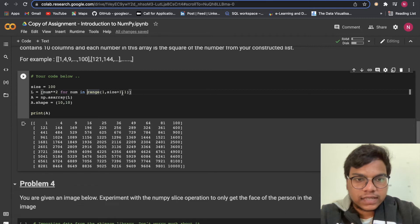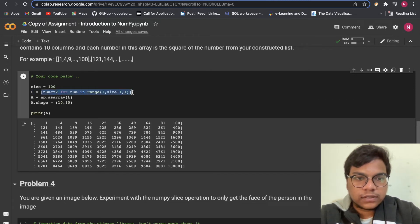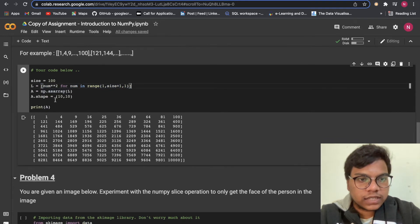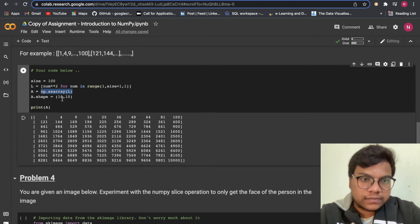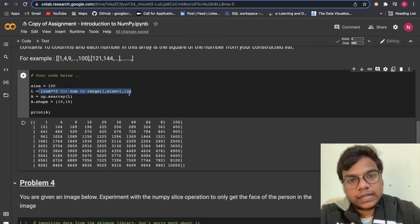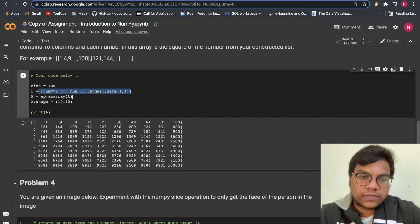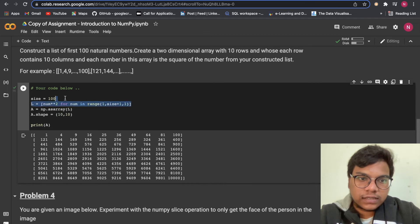We convert the list to a NumPy array with `a = np.asarray(l)`, then reshape it using `a.shape = (10, 10)` to get a 10 by 10 matrix. The main logic is the list comprehension iterating `num` from 1 to size and computing `num**2`. Running this produces the squares of the first 100 natural numbers arranged in a 10x10 matrix.